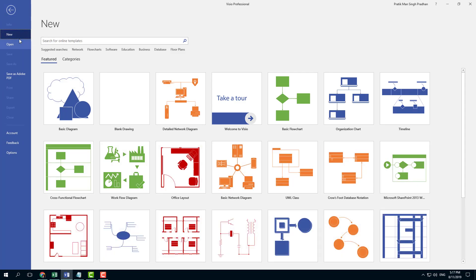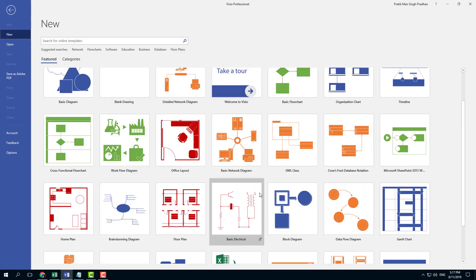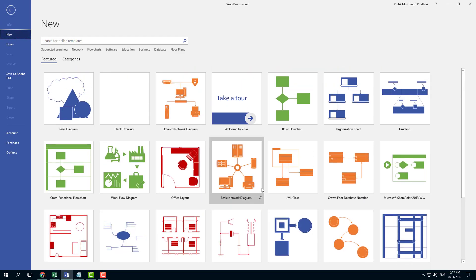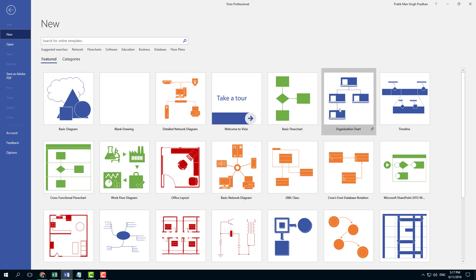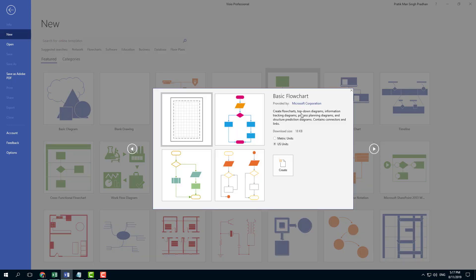I can go to File and in New you can see there are different types of shapes to choose from. There's one for office layout, one for organizational chart, timeline, and so forth. But I'm going to work with the basic flowchart.